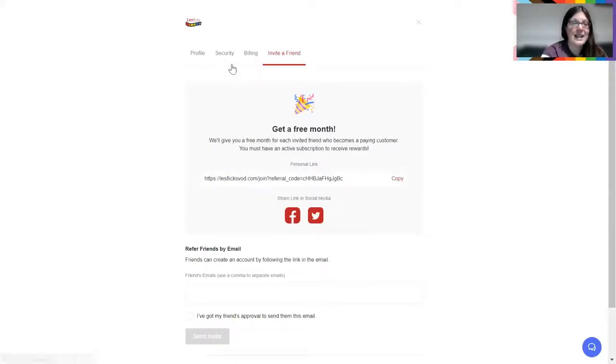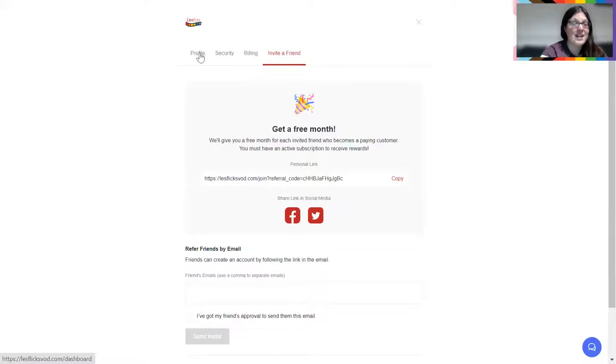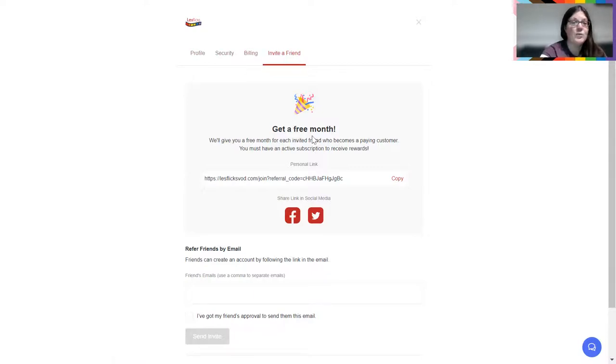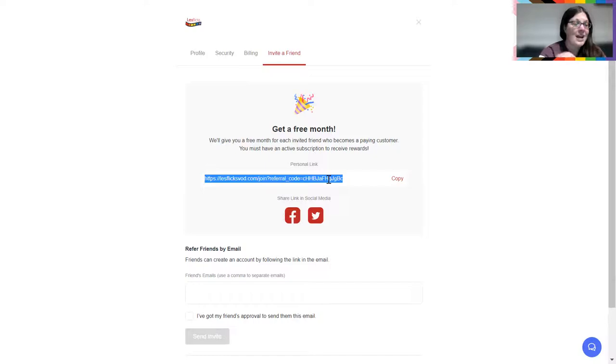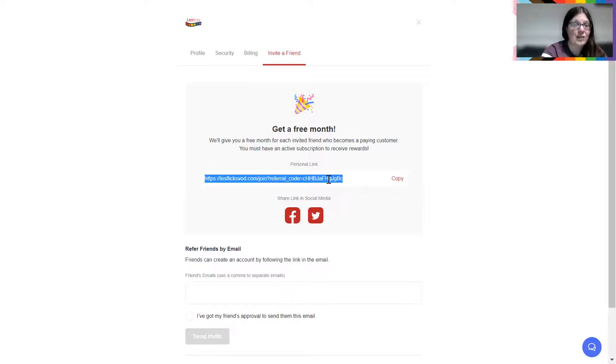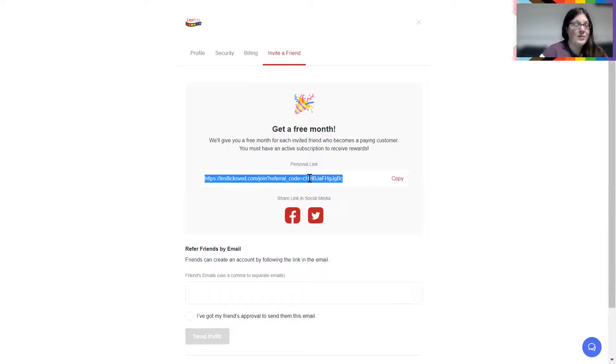And basically now on your dashboard, you have invite a friend as a tab next to your profile, security and billing. This new tab, invite a friend. You will see you have a personal link. If you copy that, that is your link. Every time you use that and someone you know signs up with that link, you will receive a free month. You can share it on social media. You can use this publicly. So do share it.